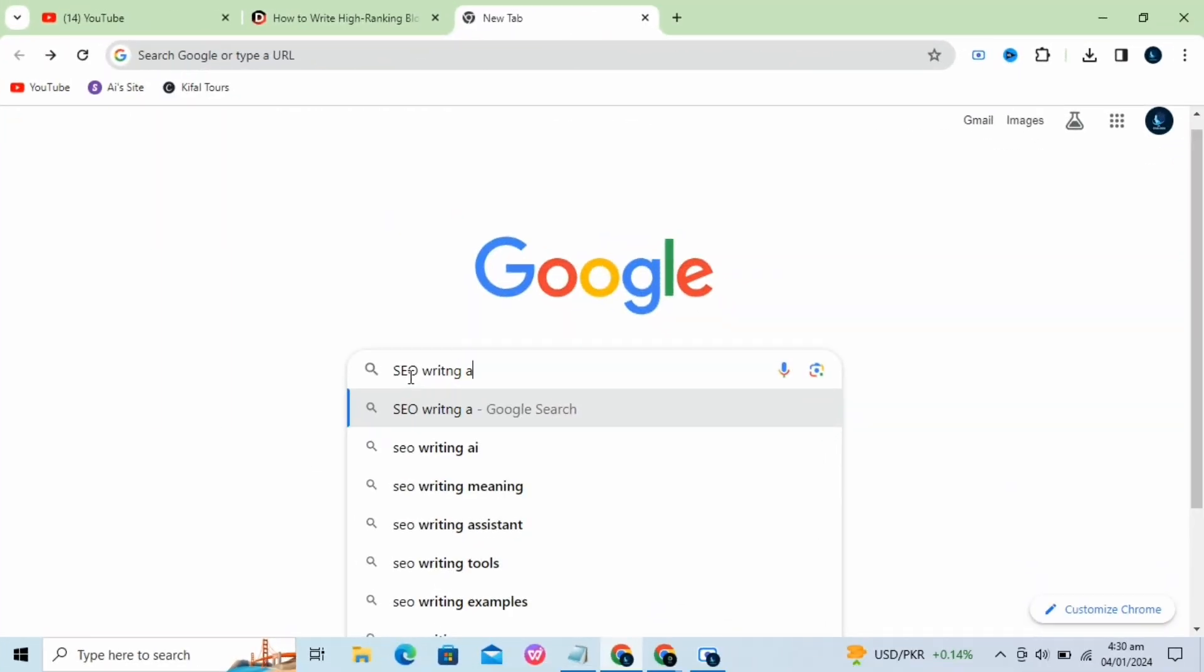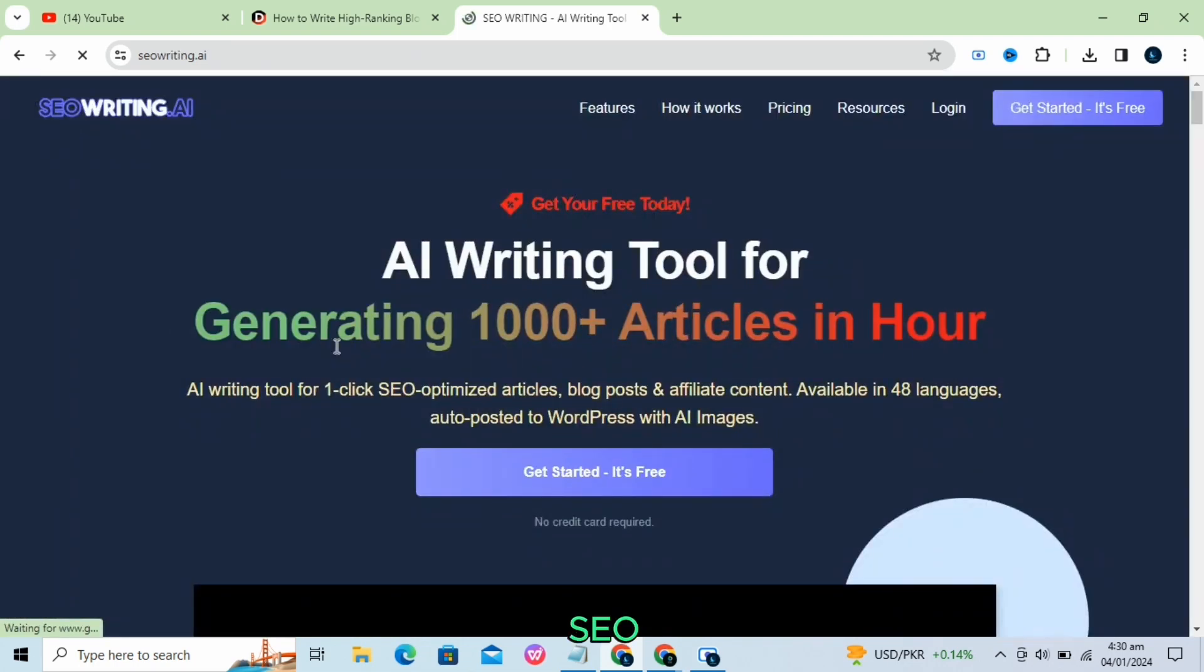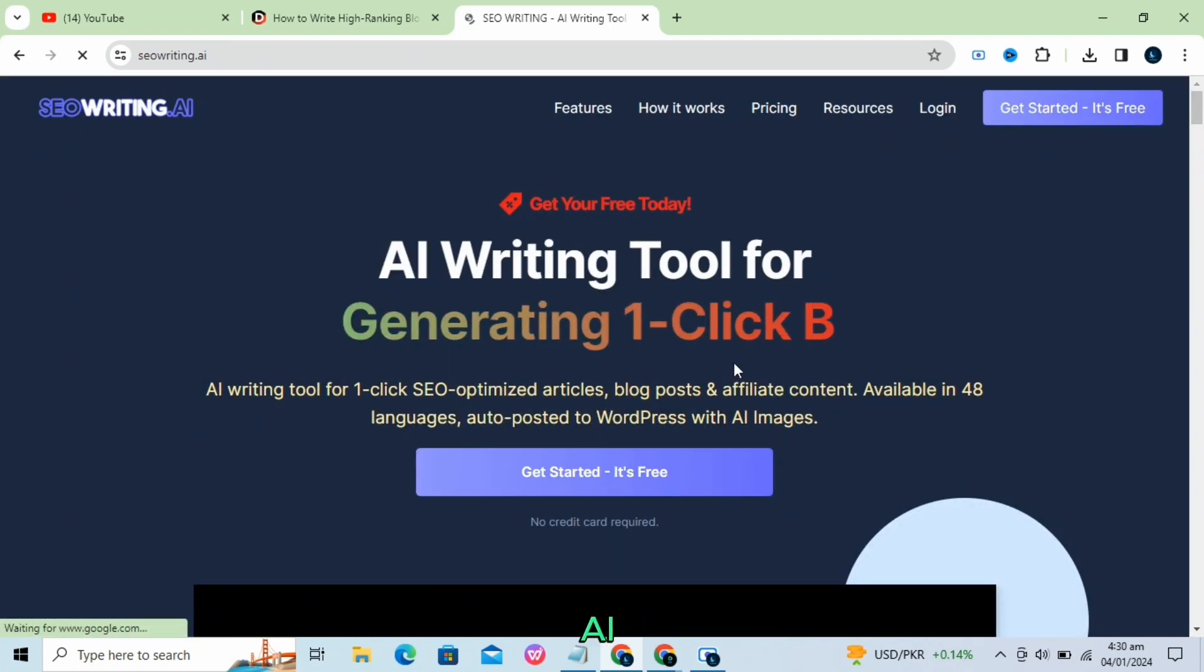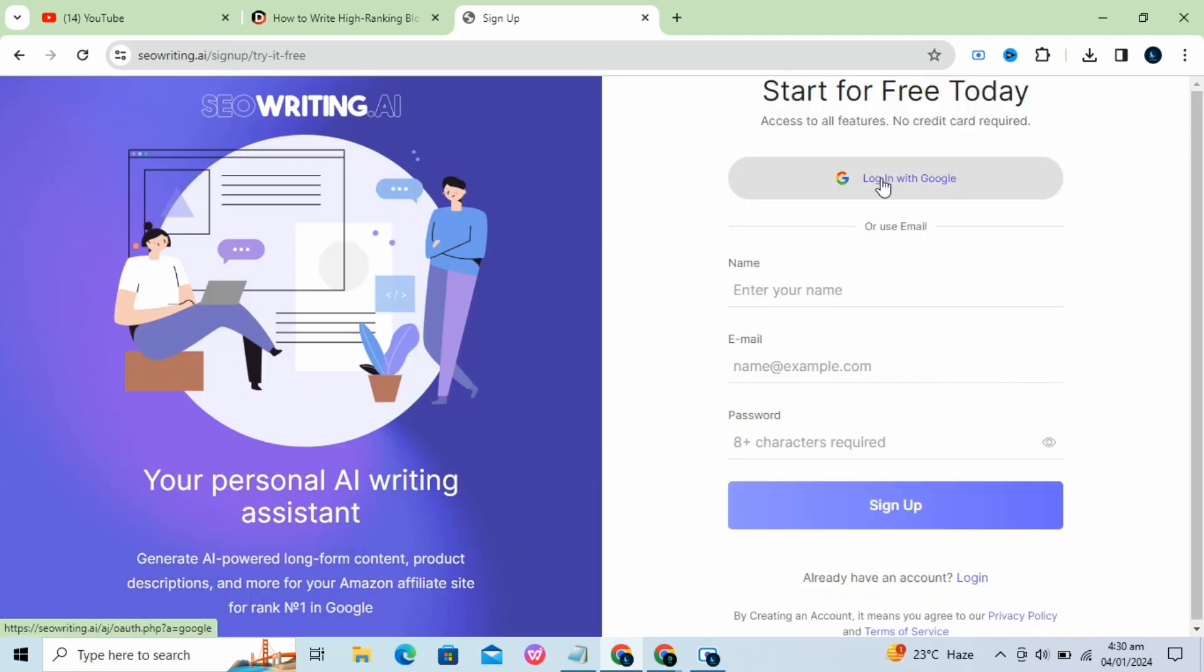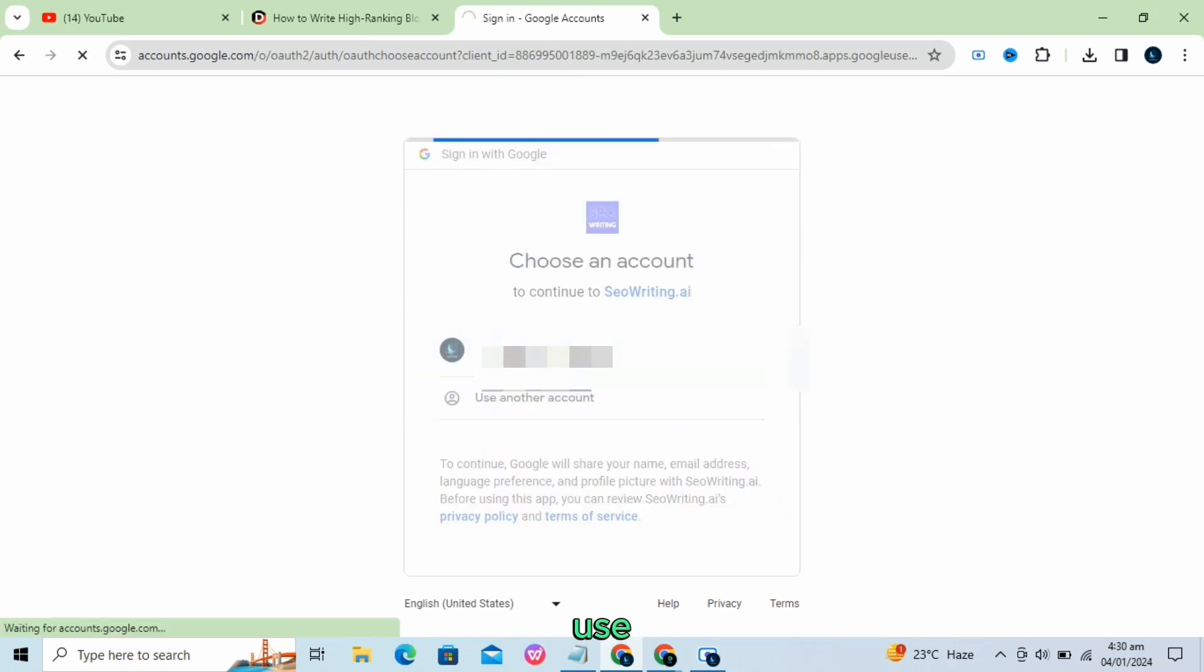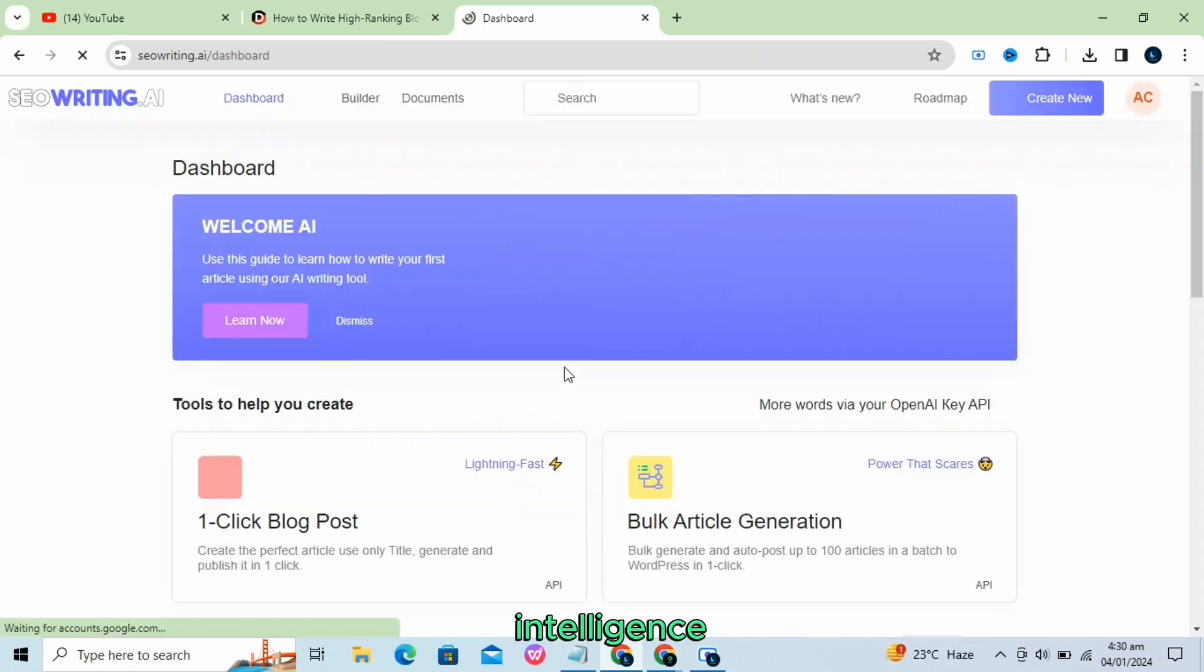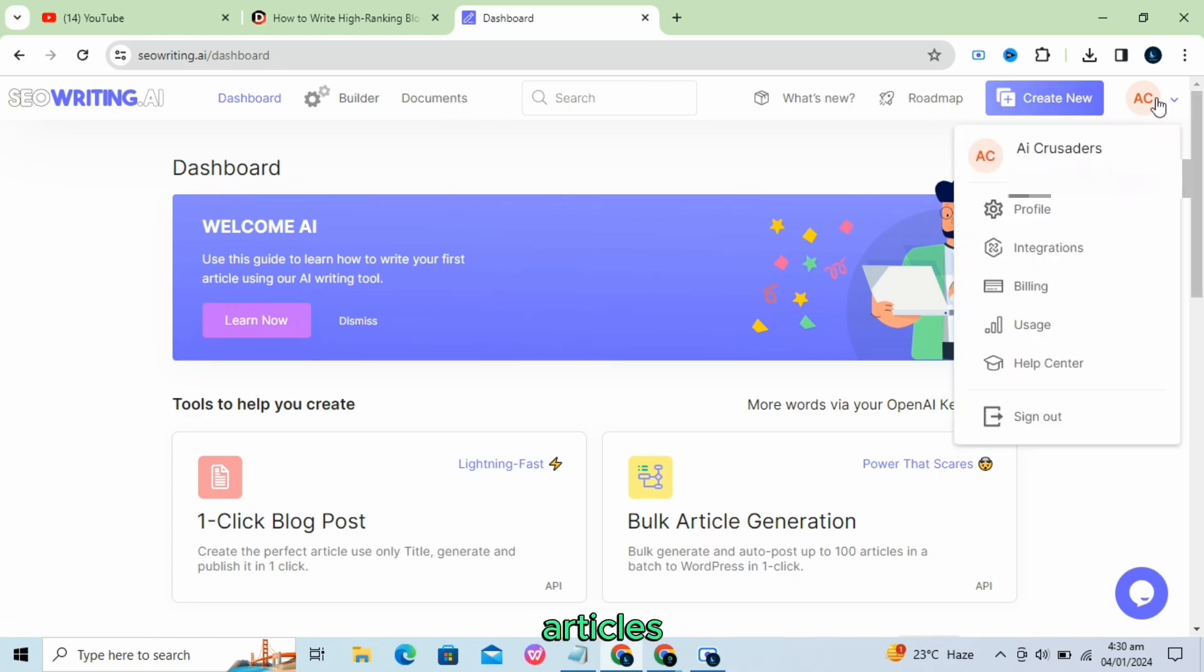The next one is SEO Writing AI. SEO Writing AI refers to the use of artificial intelligence, AI, to create SEO-optimized articles.